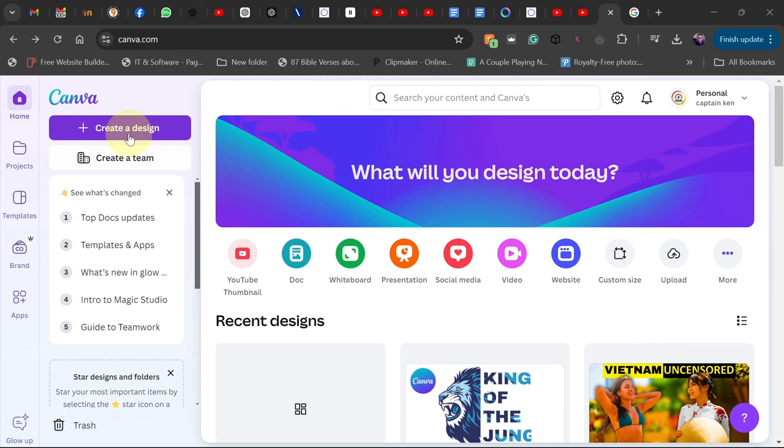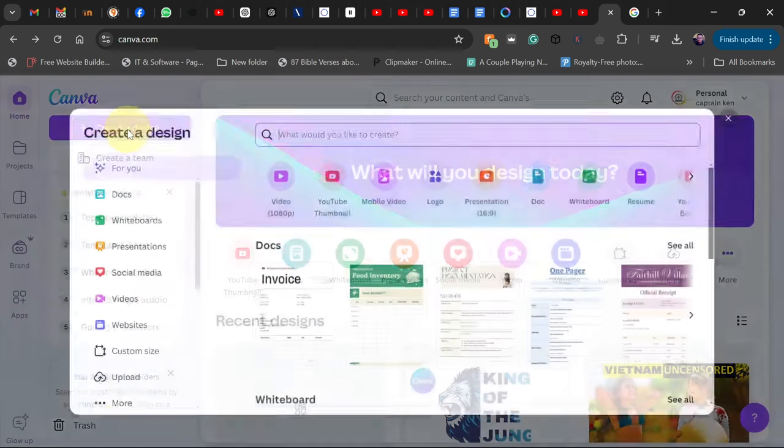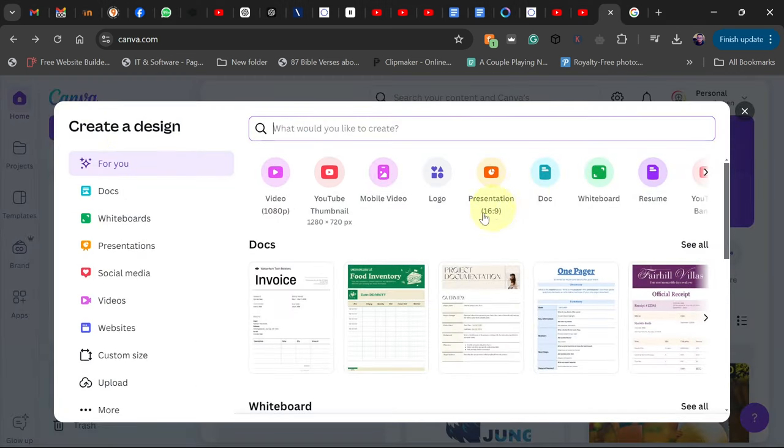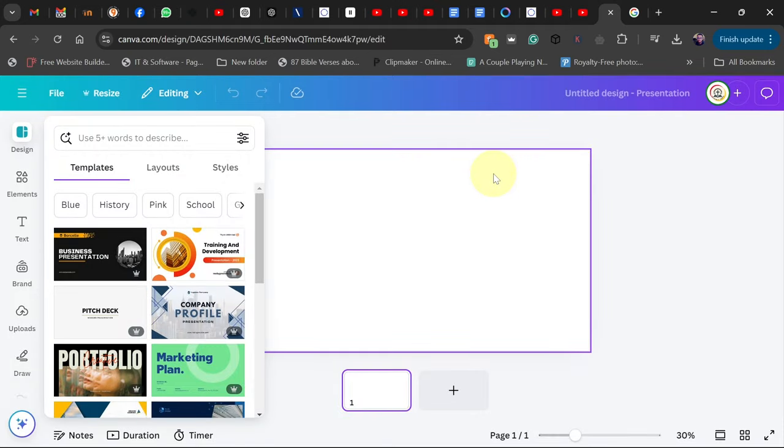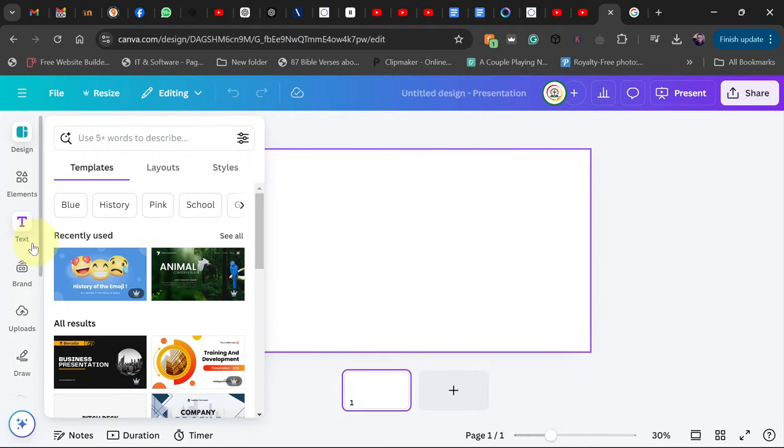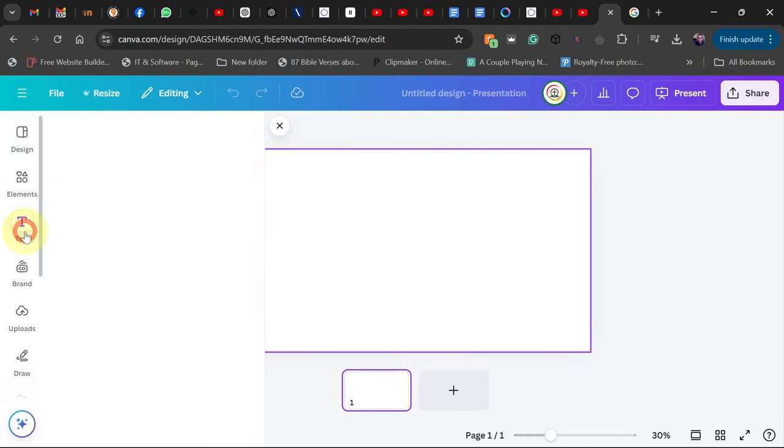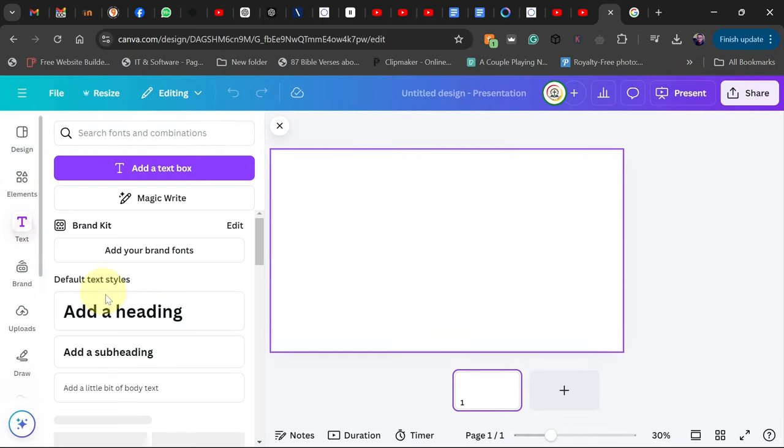Open Canva and then go to Create a Design, and I'm going to use this presentation size. So go ahead, that is 16 to 9 aspect ratio.